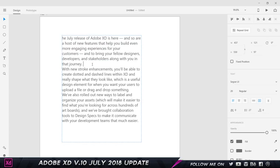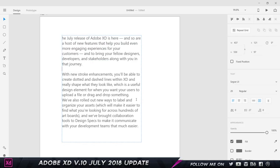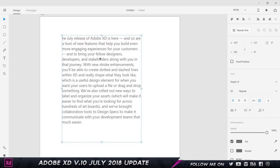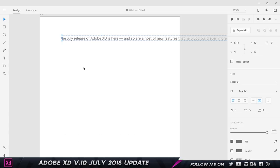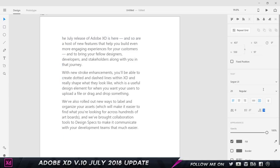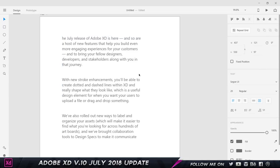But right now what we can do is just select it and come here. We have a new option that says paragraph spacing. Just increase it and it's automatically going to identify the paragraphs and give you an equal divided space between each paragraph.